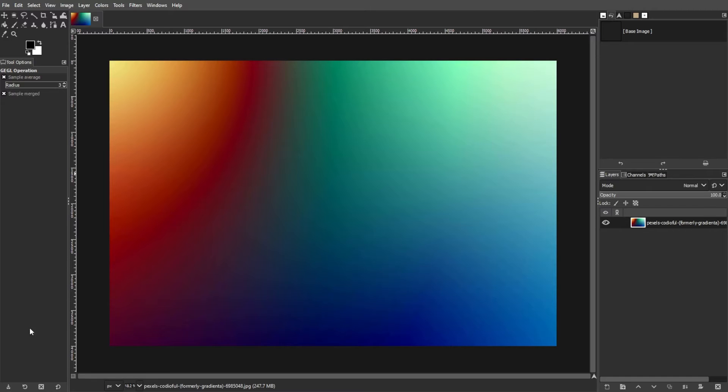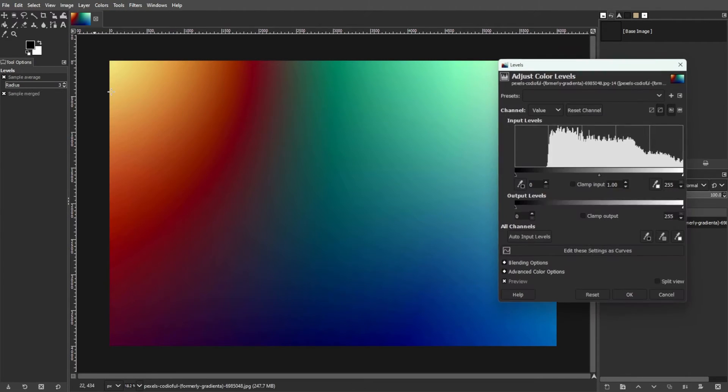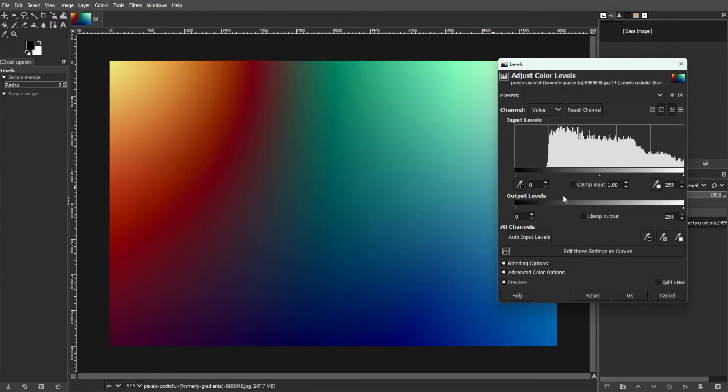Now, navigate to the Colors tab in the menu bar and select the Levels option. A Levels dialog box will appear.